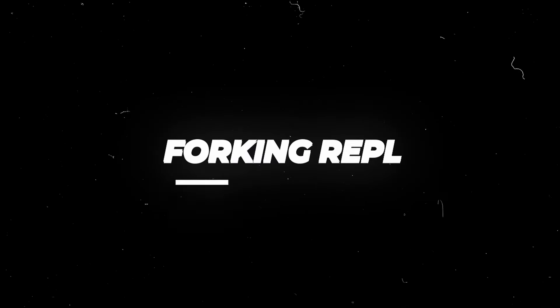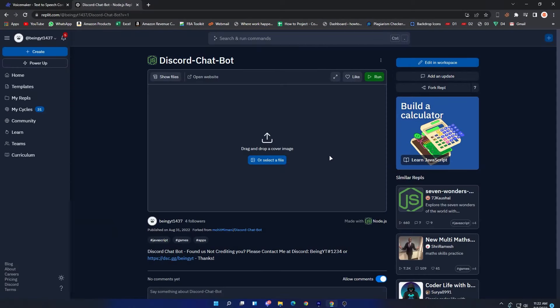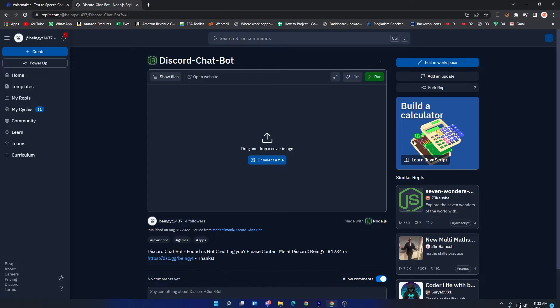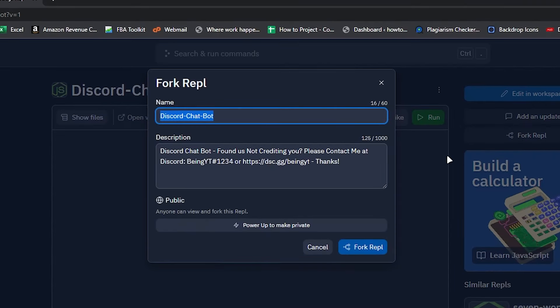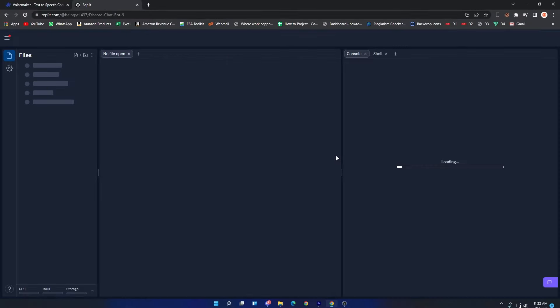After creating the bot, come to this Repl page from the description, then click on the Fork option. Enter your Repl name and description, then click on Fork Repl and wait for some time until the files are fully downloaded.